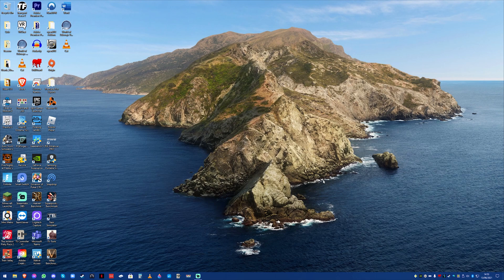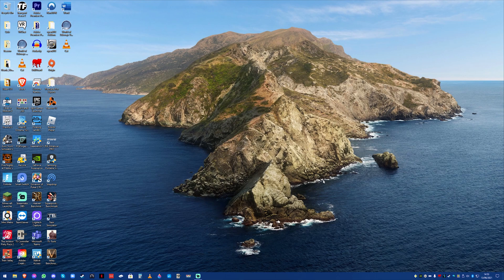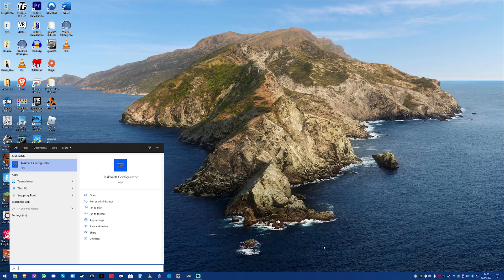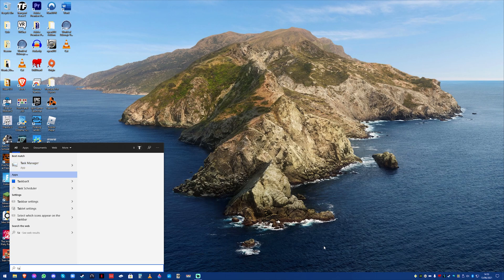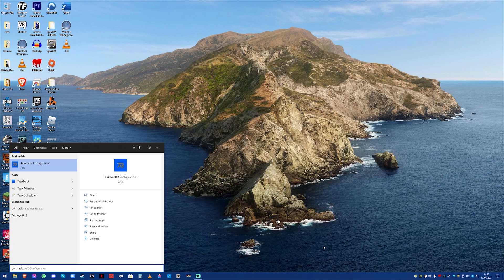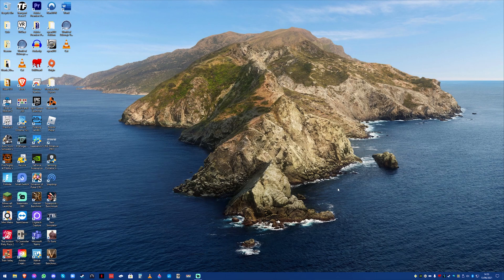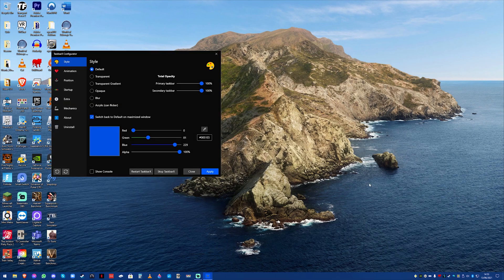But essentially what this allows you to do is completely overhaul your taskbar. So it allows you to customize this area here at the bottom. I'm going to type it into my Windows Start menu and go to Taskbar X Configurator. Now it comes with the regular Taskbar X which is here and then the Configurator which allows you to, hence the name, configure everything.